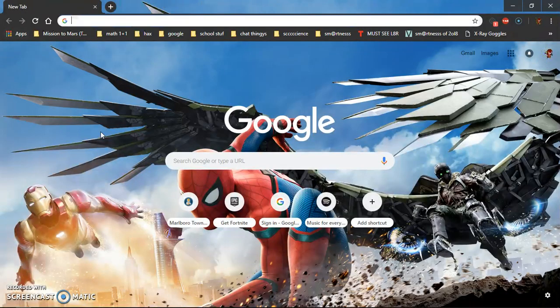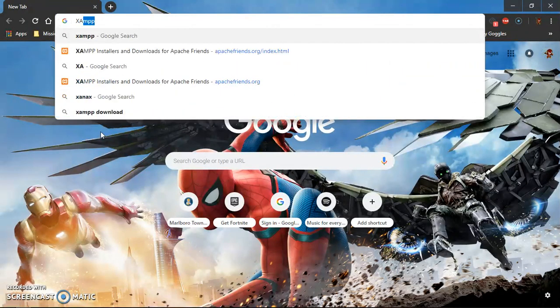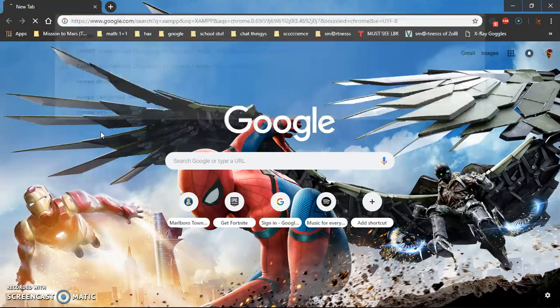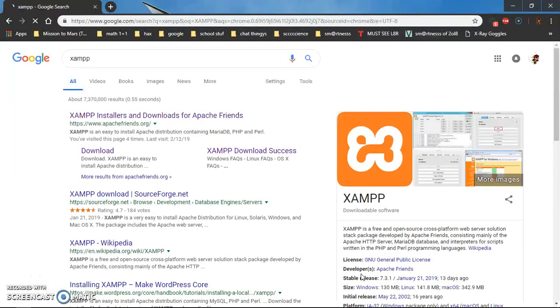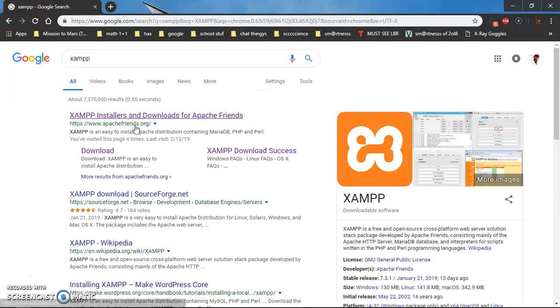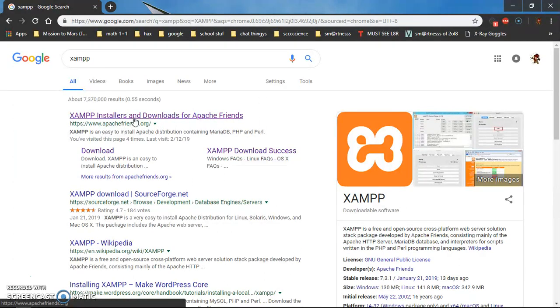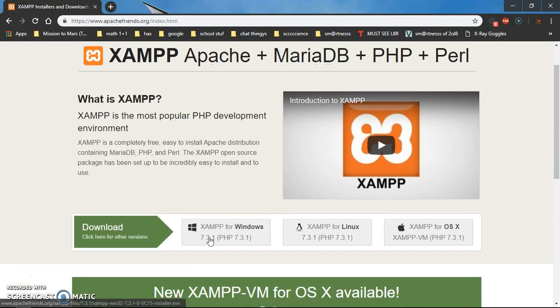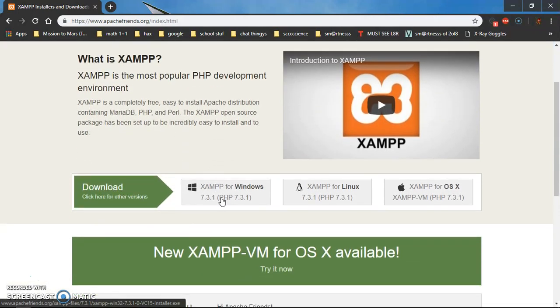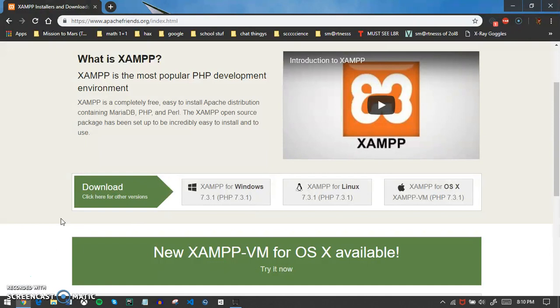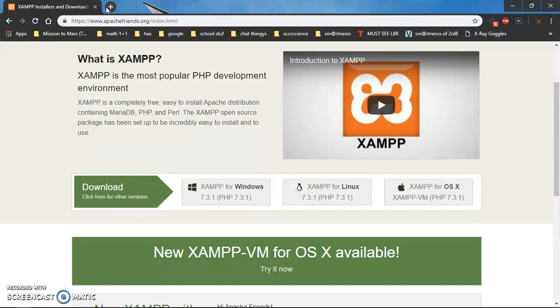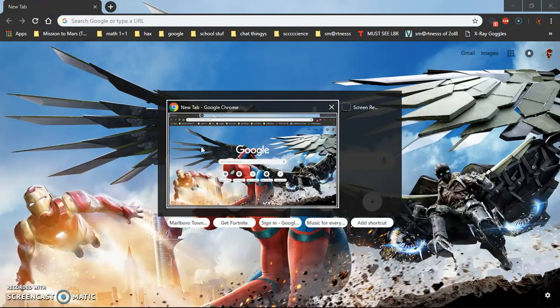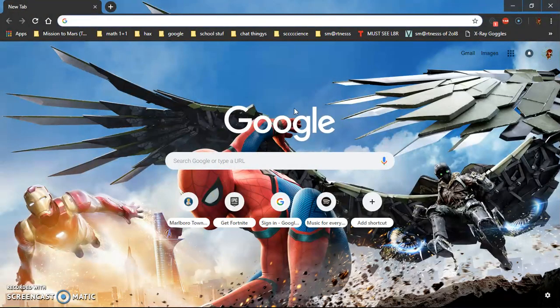So you have to download XAMPP and go to the first site that pops up. It's by Apache Friends and then you just press download XAMPP for Windows. It'll create an exe file and you can just download it like that.